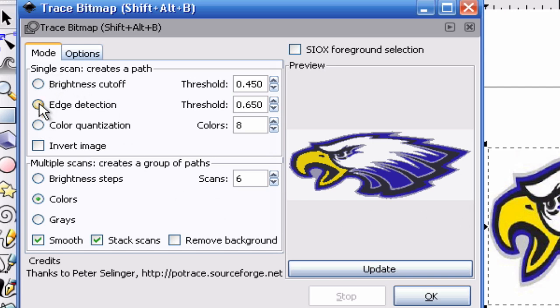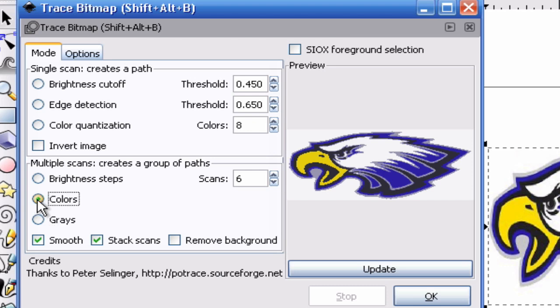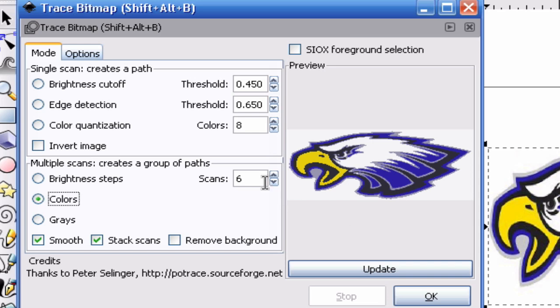You're going to need to go down to the colors selection, select that, and it's sort of like trial and error. You're going to count how many colors you're going to need for this project and then you're going to put that into how many times you scan. Just for comparison let's go ahead and do two and see what happens.